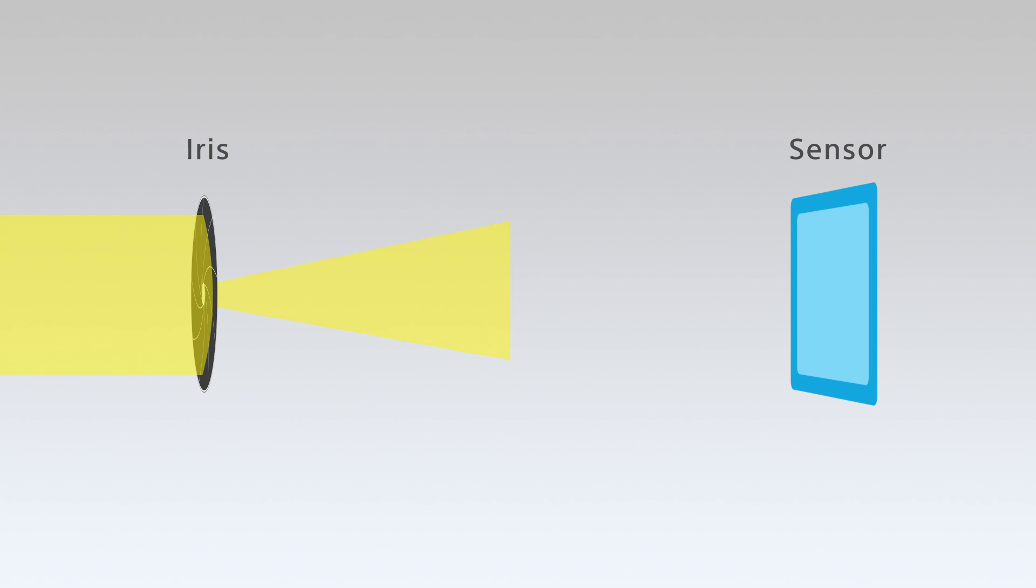To avoid resolution loss due to diffraction, you have to keep the aperture reasonably open and keep the light path at a certain level.